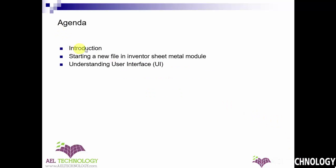we are going to have an introduction, starting a new file in Inventor Sheet Metal Module, and understanding the User Interface.